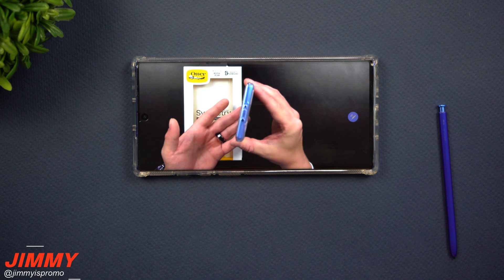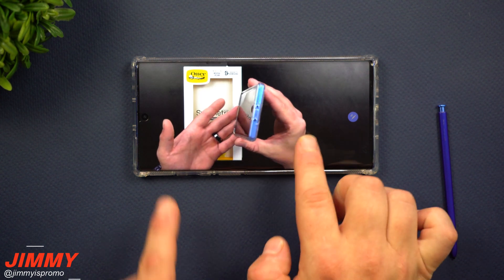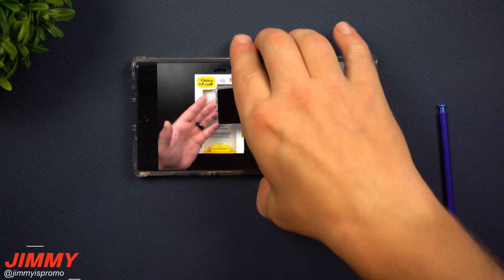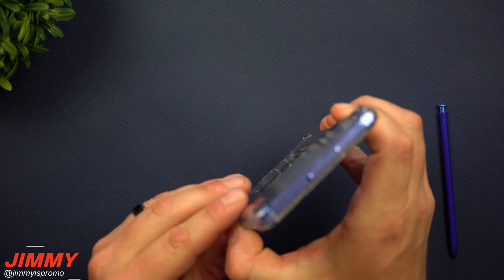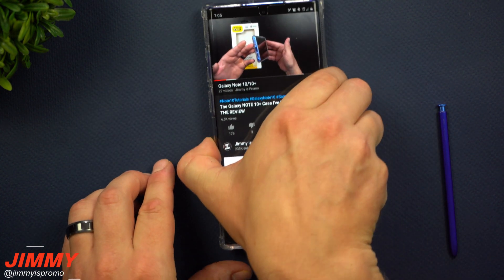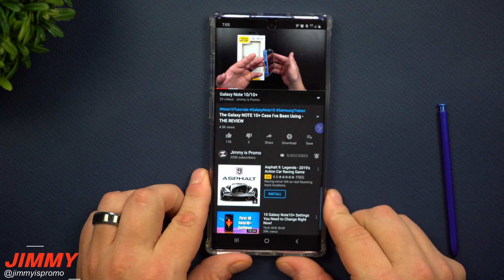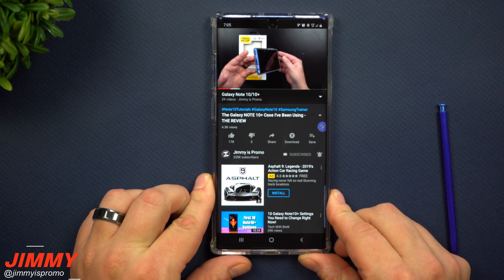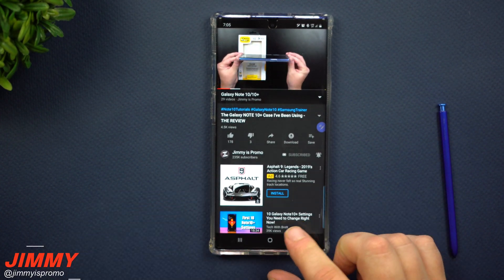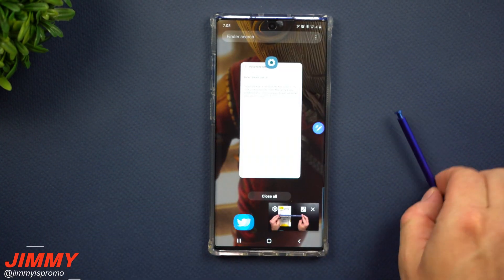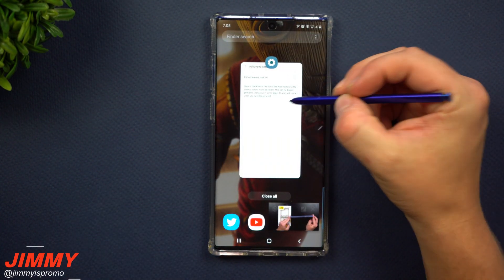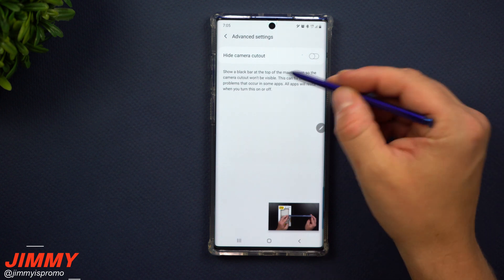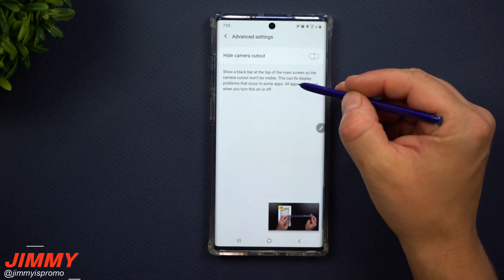When you do go into the full-screen zoomed-in layout, you can see how it does kind of get taken up. And when you are playing games, maybe this could get in your way — that's where it could come into play to actually turn off or hide that front-facing camera cutout.